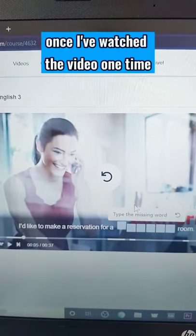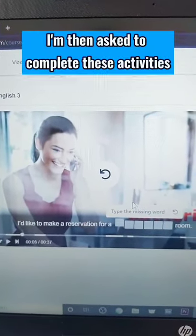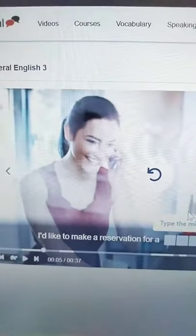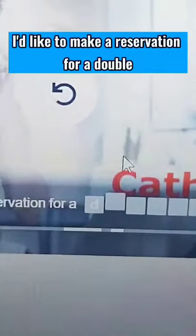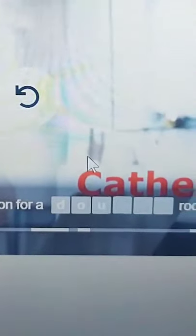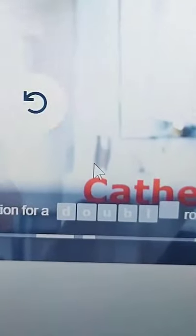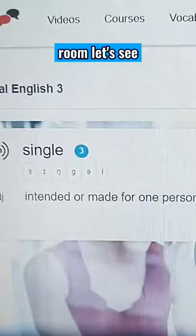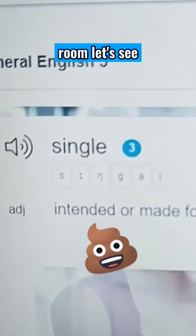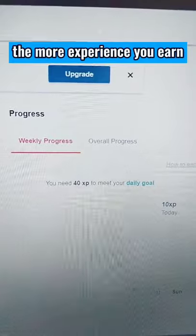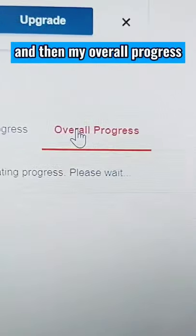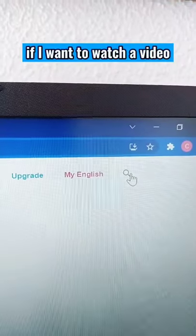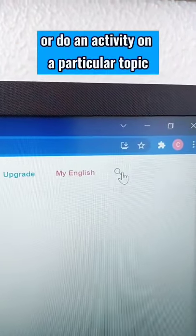Once I've watched the video one time, I'm then asked to complete these activities — for example, 'I'd like to make a reservation for a double room.' The more activities you do, the more experience you earn. Here is my weekly progress and then my overall progress.